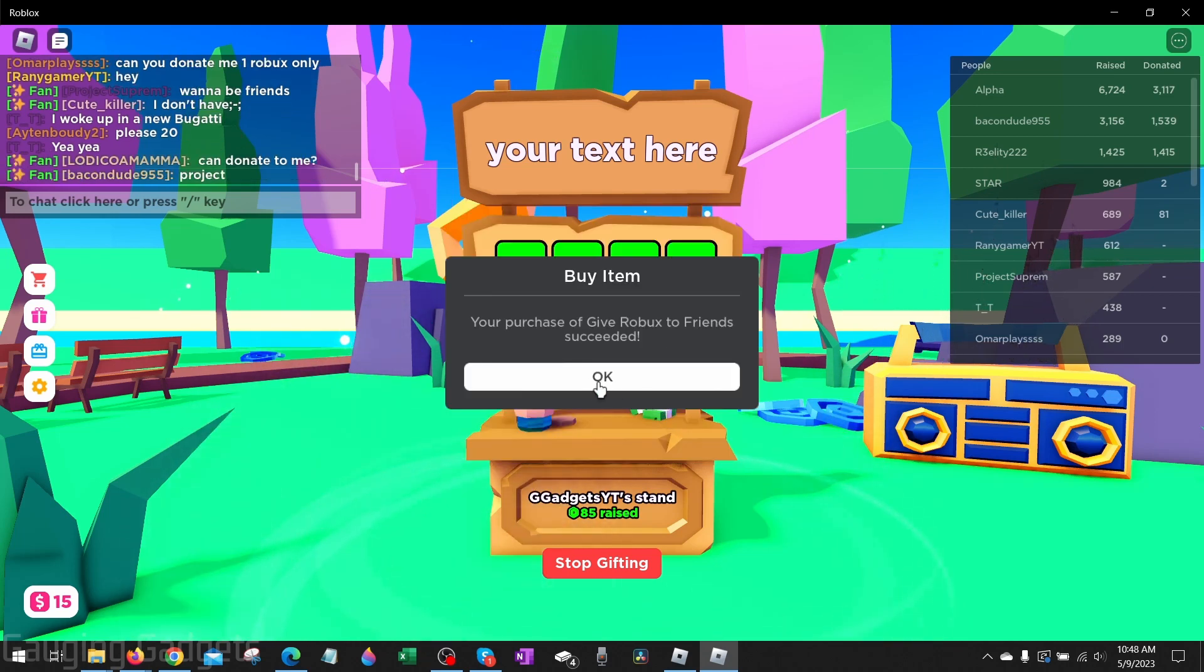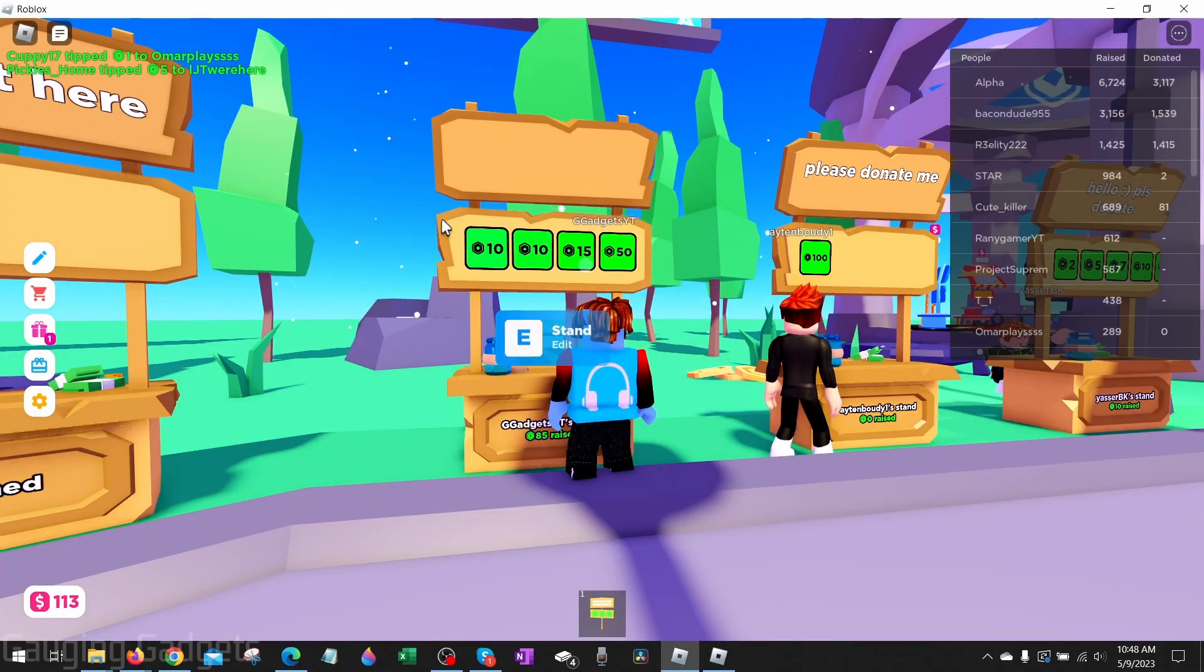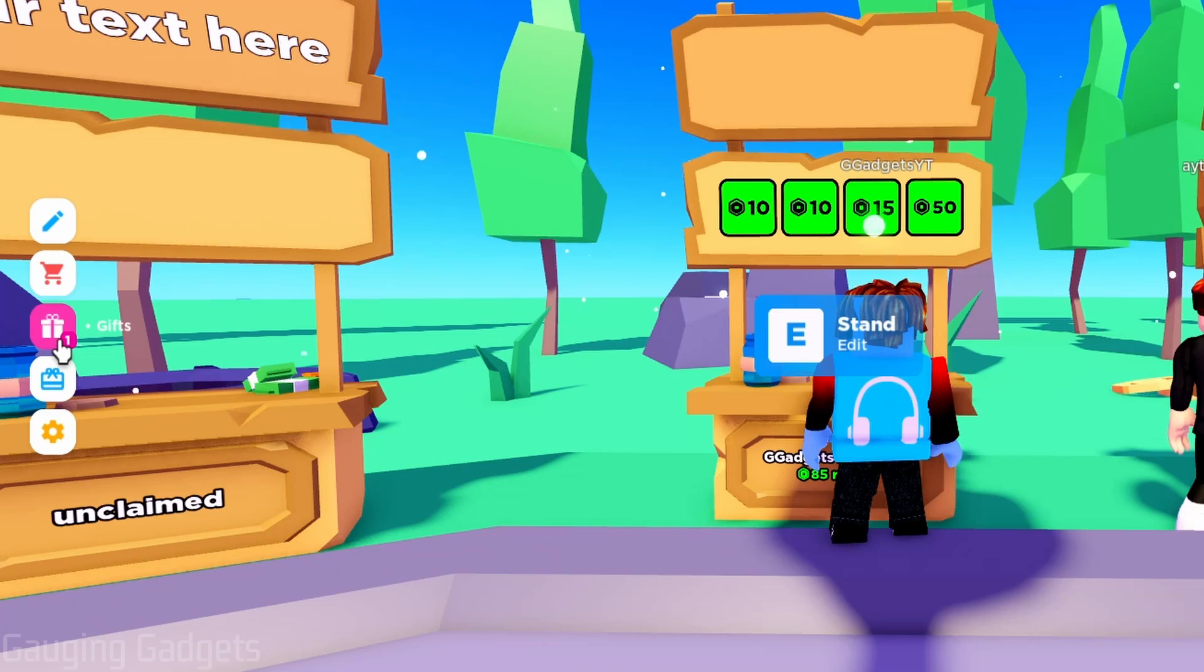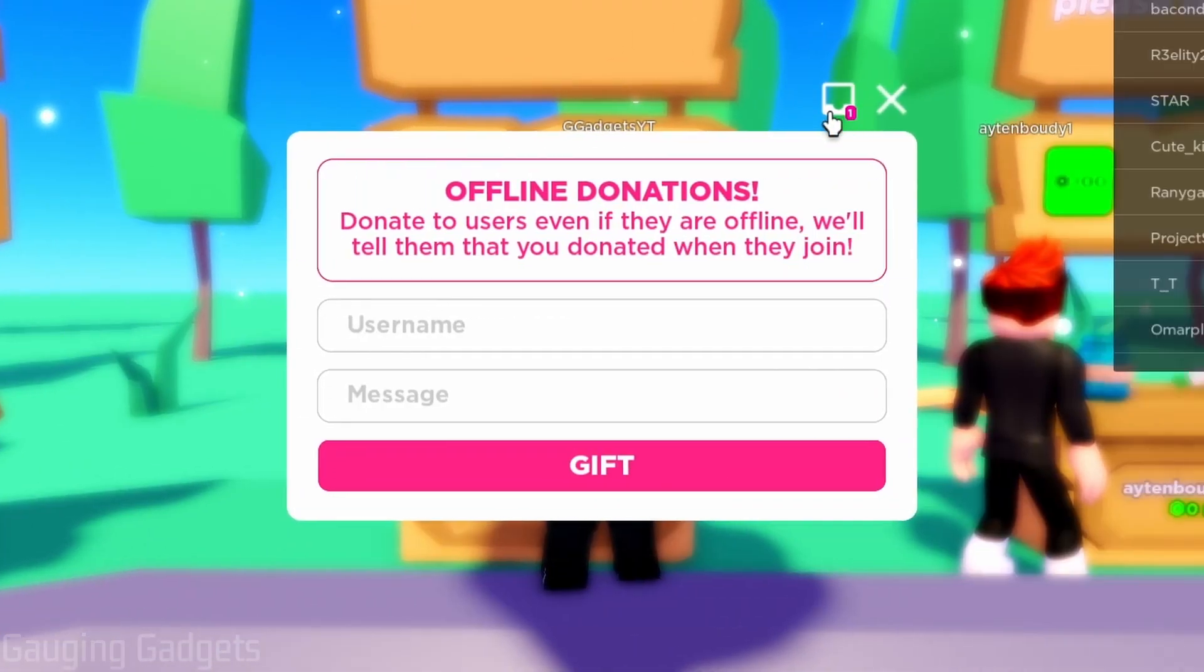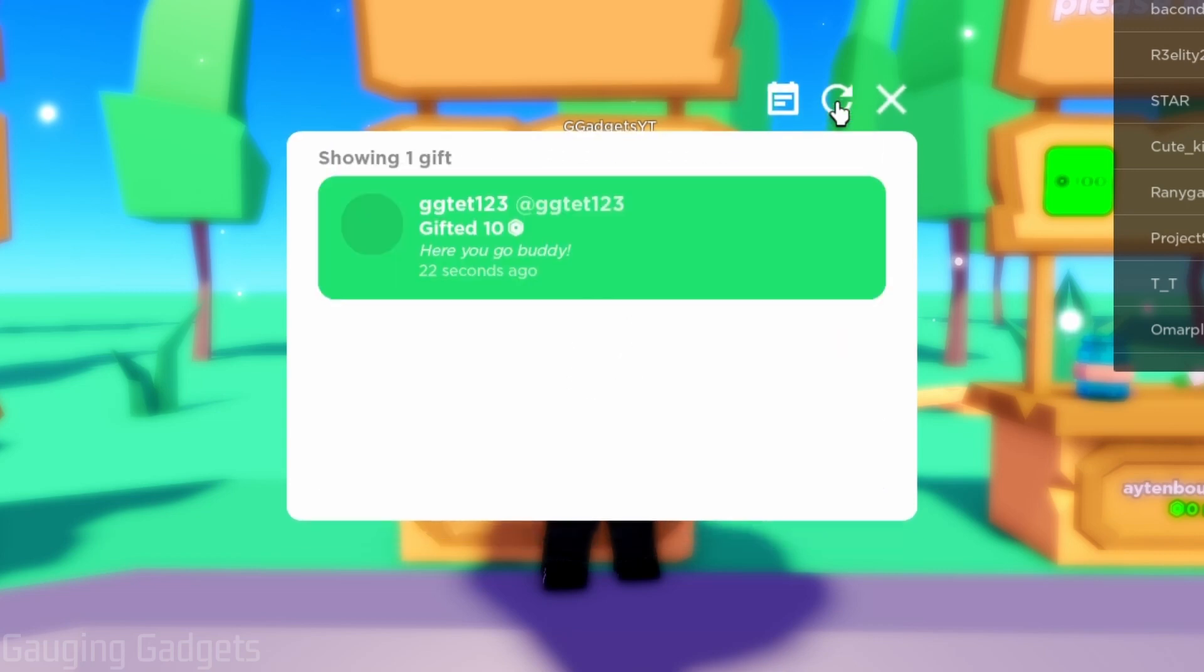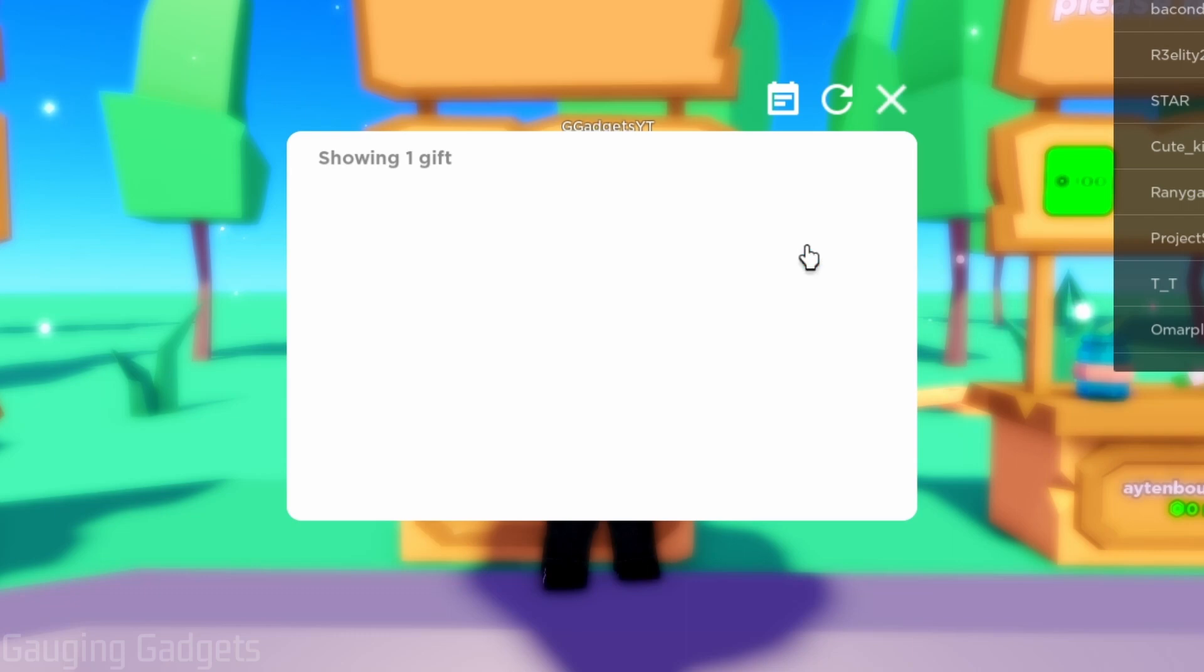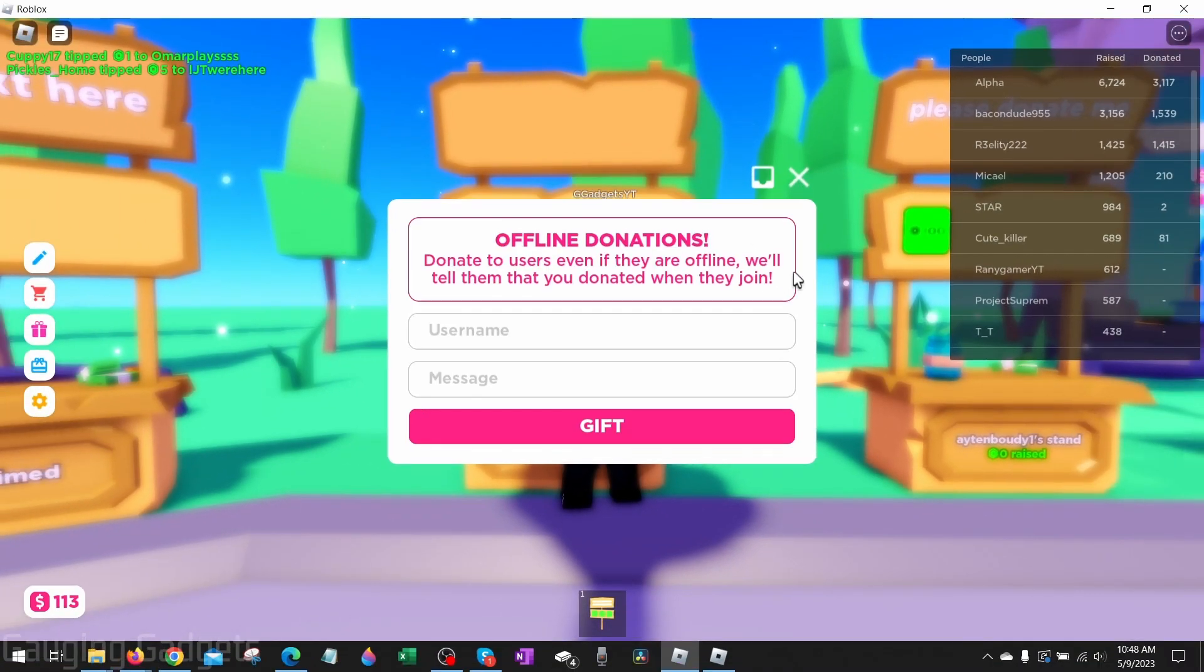Now the person receiving the Robux just needs to open up Please Donate and when they do, go to gifts in the left side and then select the little inbox right here, right next to the X at the top of the offline donations. You can see that I was just gifted 10 Robux. All I need to do to claim it is select claim and then boom, I now have received the Robux from my friend.